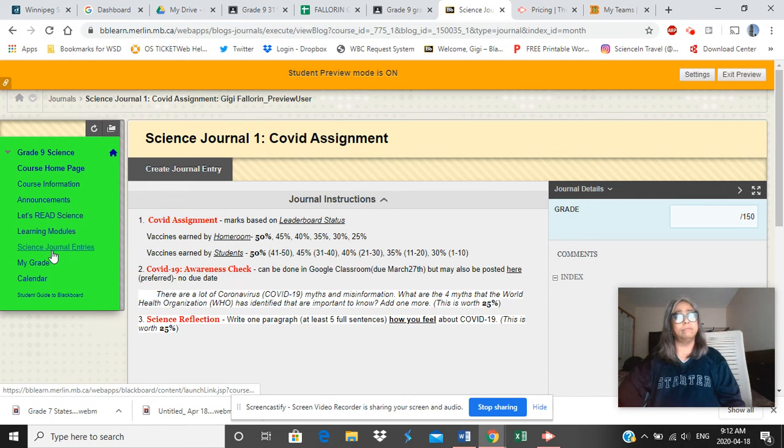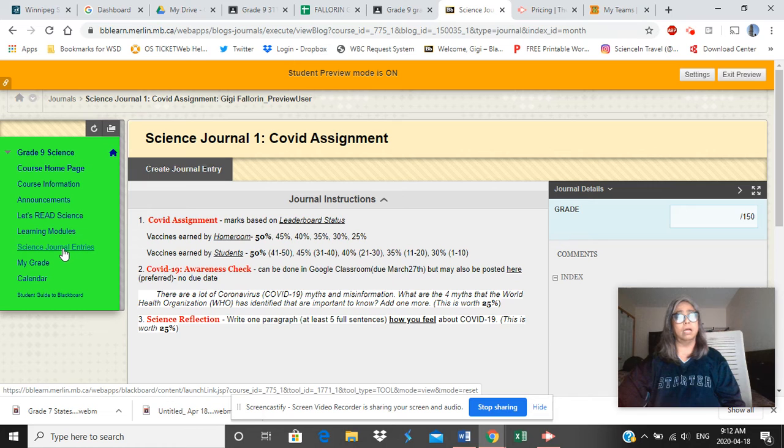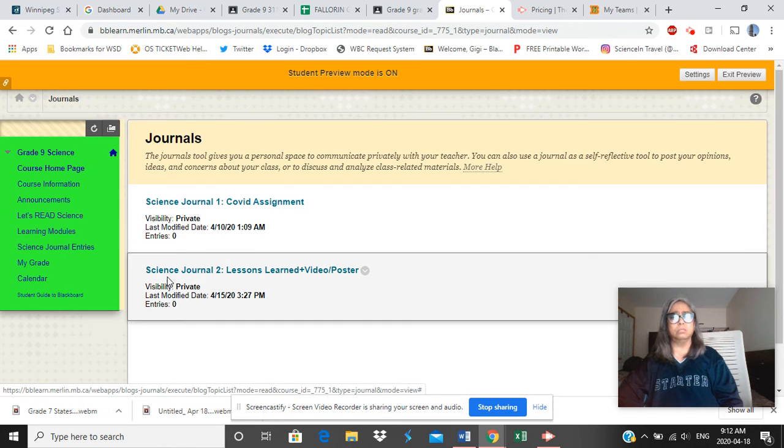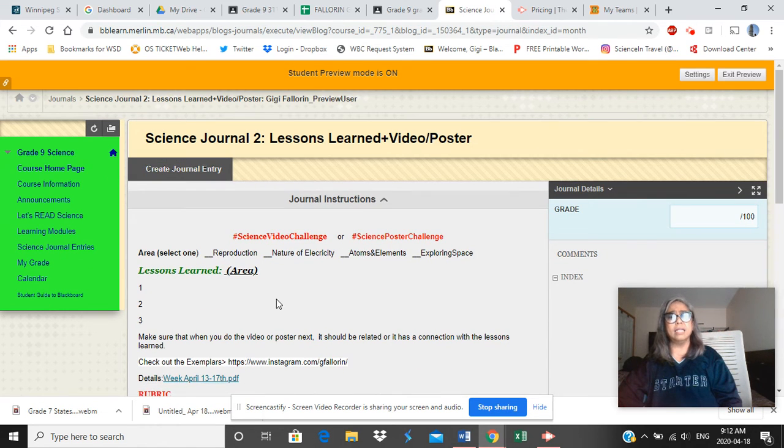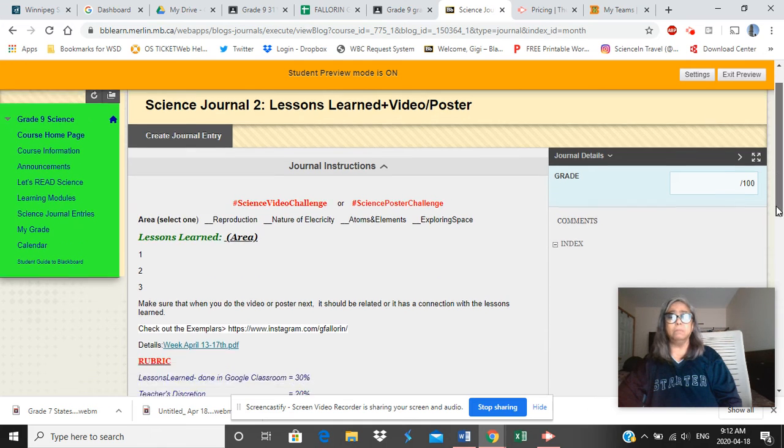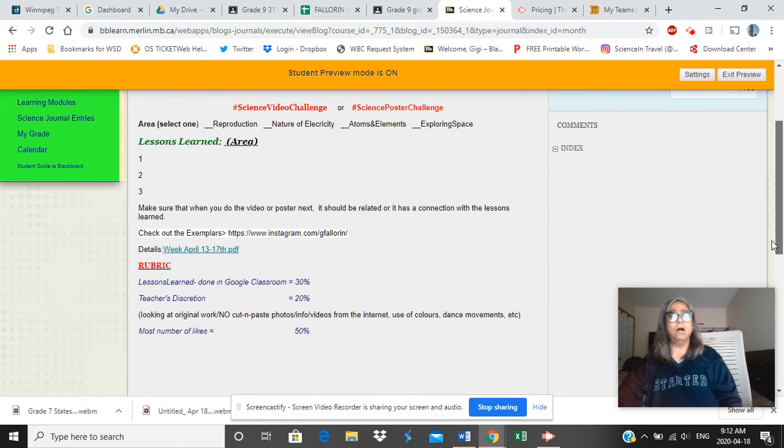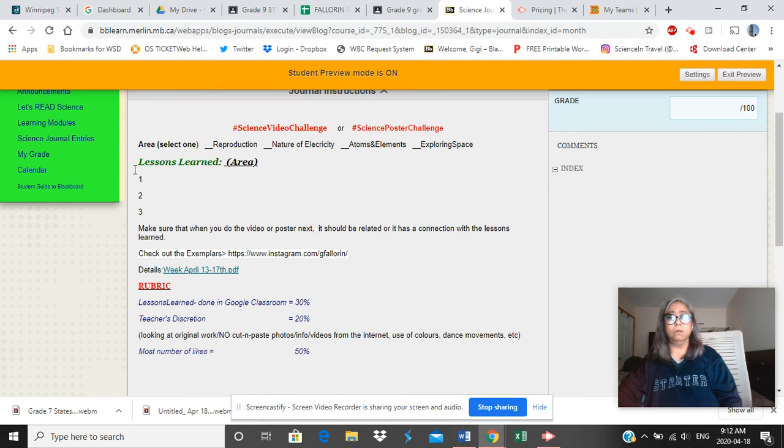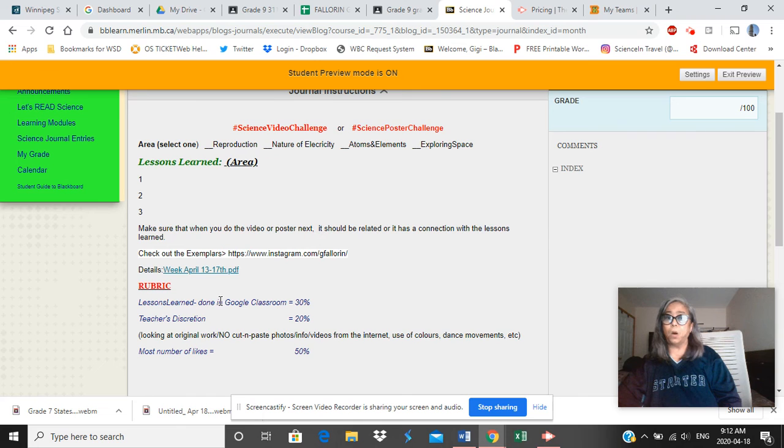Now, this might be strange to you, like, oh, what's the Science Journal 2? So if you click on that, it's nothing but a summary of your work so far. Lessons learned. You've done this in Google Classroom. And then many of you now are busy with your poster or video. Okay?